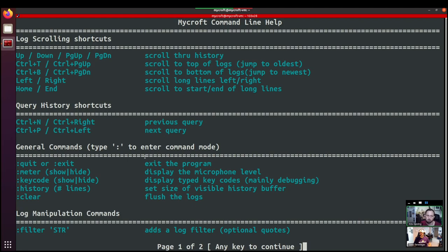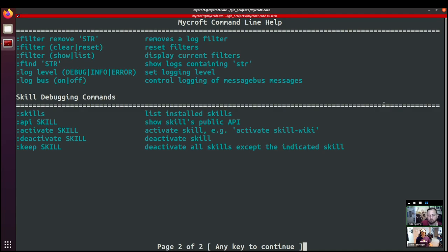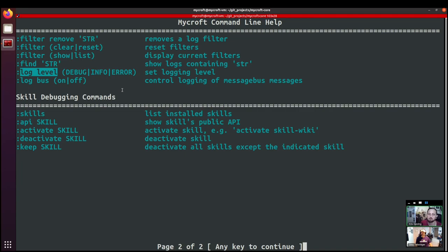And then we have some more colon commands looking for something in particular, from a particular skill or maybe a pairing code or something like that. We can change the logging level. So generally we just have info level logging because if you switch to debug, you'll notice that there is quite a lot of information going on in the background. It's not particularly useful on a normal day-to-day basis, but sometimes you need to do that.